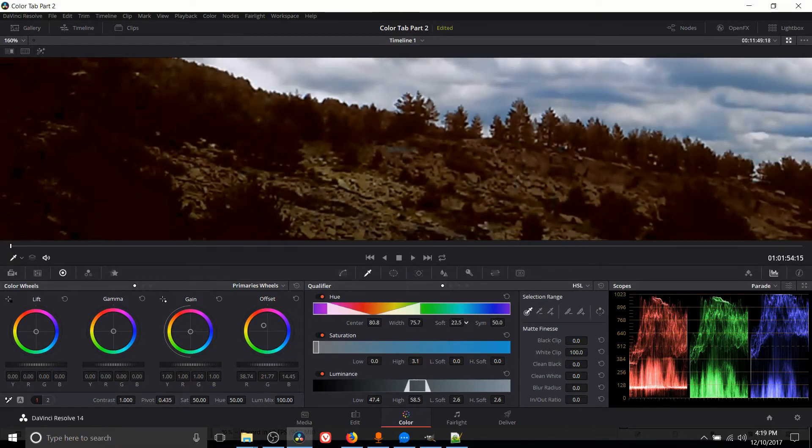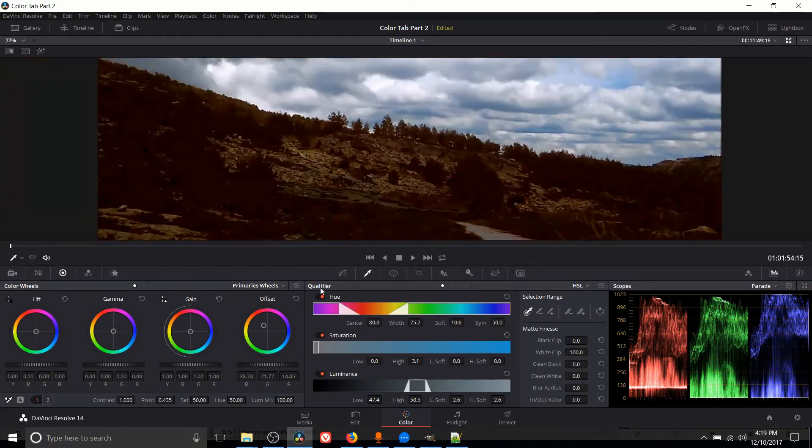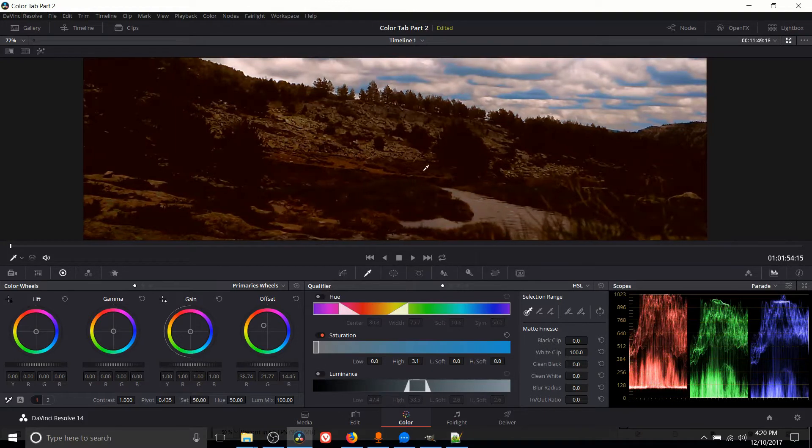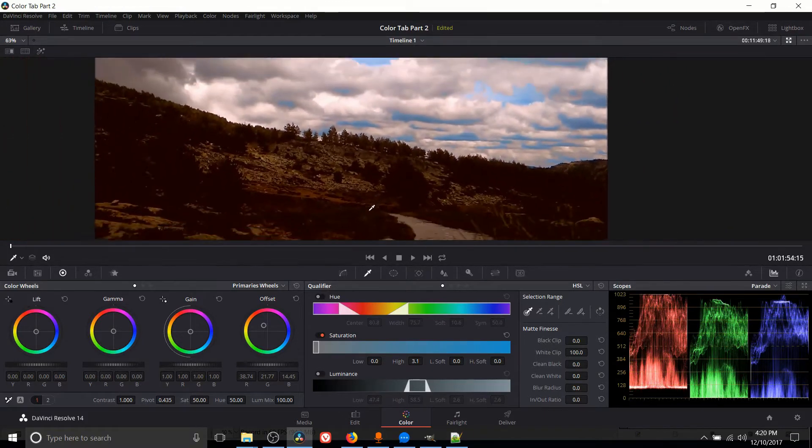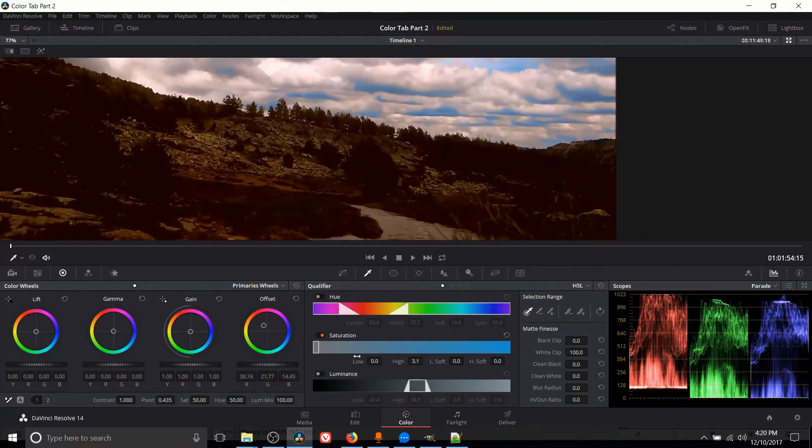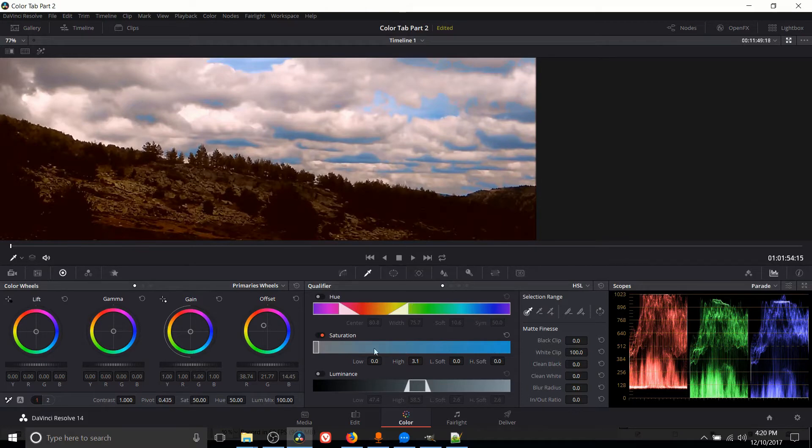So it's kind of up to you what you want. You probably do want a little bit of soft there. Now let's turn off the hue for right now and the luminance and instead we'll just try filtering by saturation. So if you filter by saturation, only the areas that have a lot of color or very little color depending on where your saturation is at are going to be affected.